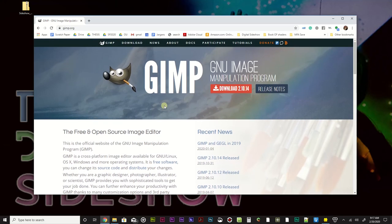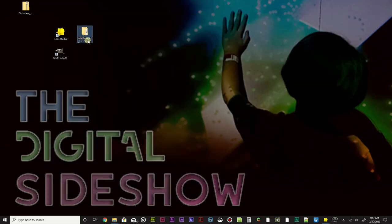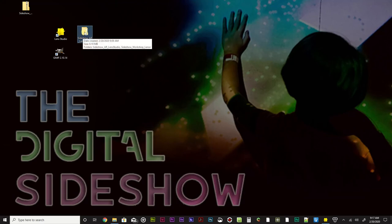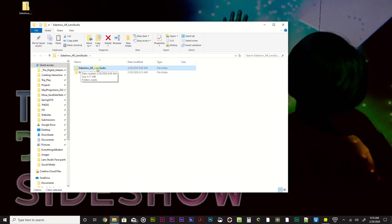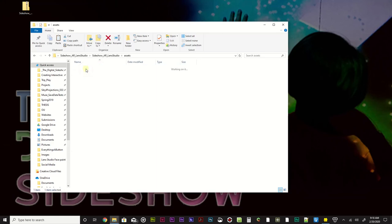You can use the same template in Photoshop or something like that - there will be a Photoshop version in the folder. This is the Sideshow AR Lens Studio folder that I have linked in the project description. This is where the project files are. Click on assets, double click on that, and you'll see this face paint template. There will be a GIMP version and also a Photoshop version. I'm going to double click on that and open it up and it's going to launch GIMP for me.